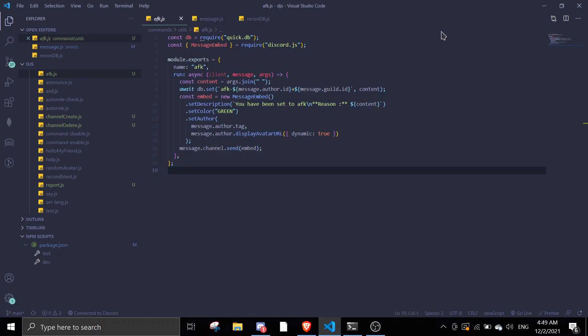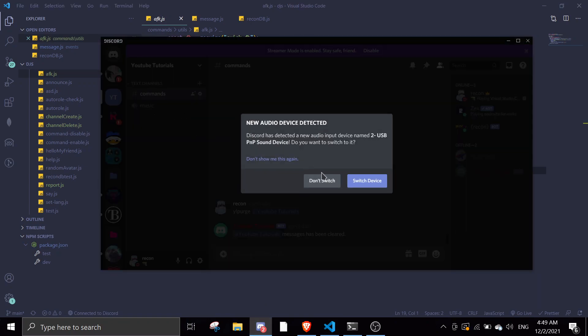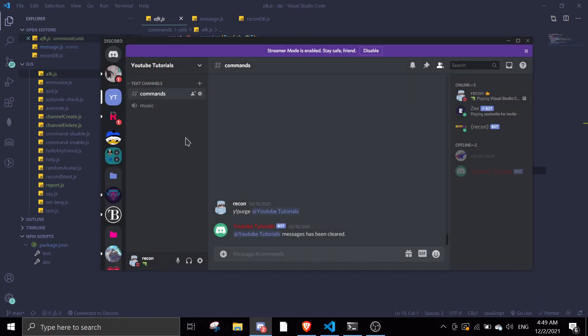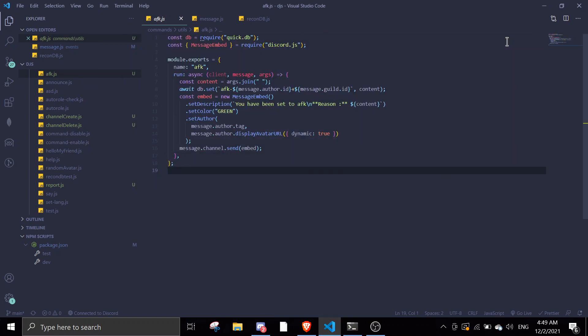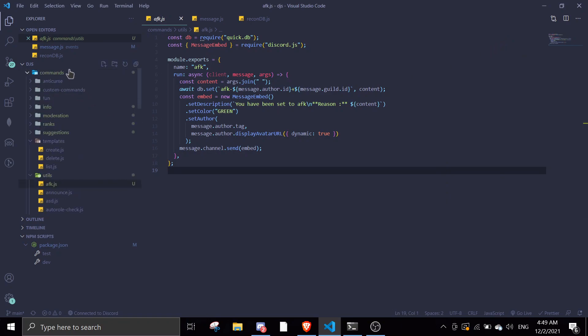Hey guys, welcome back to another video. In today's video I'll be re-editing the code to use MongoDB because many people have the error for the AFK command—they can't install QuickDB. So I'm just going to use ReconDB. It makes things easier for you guys and you can also see the data saved.